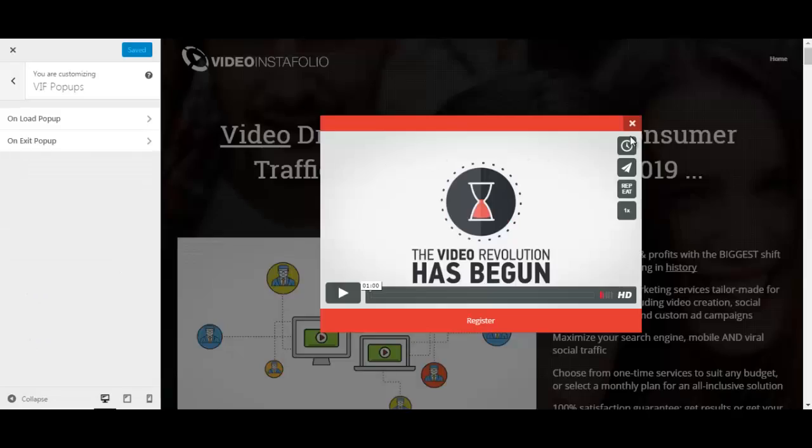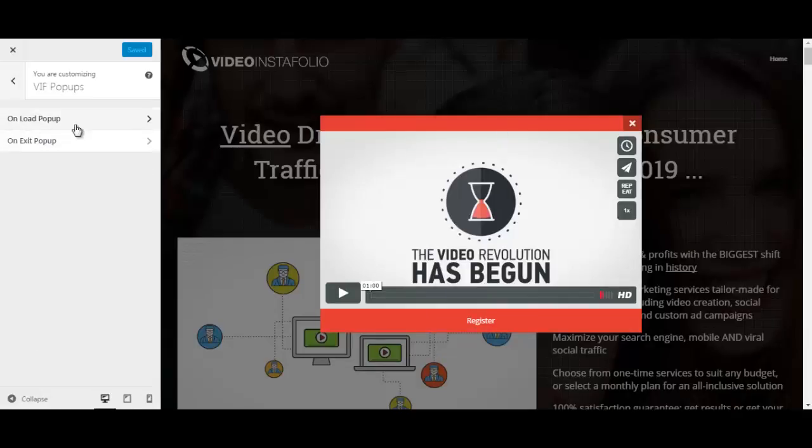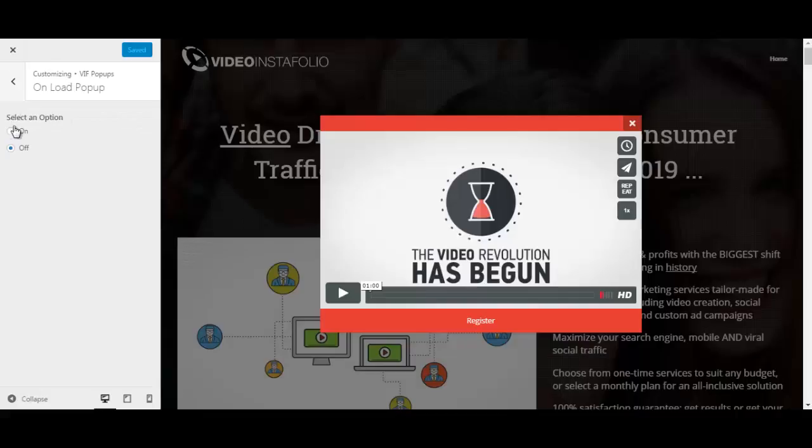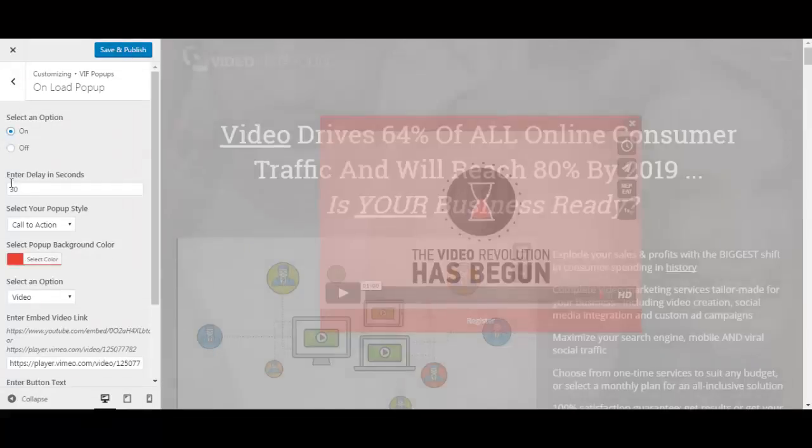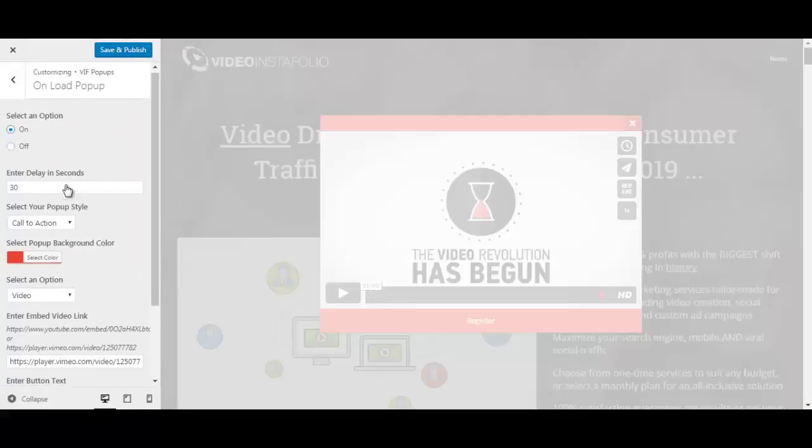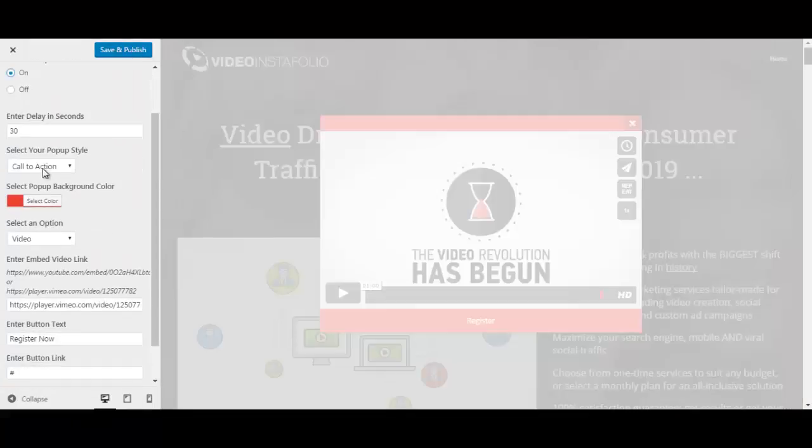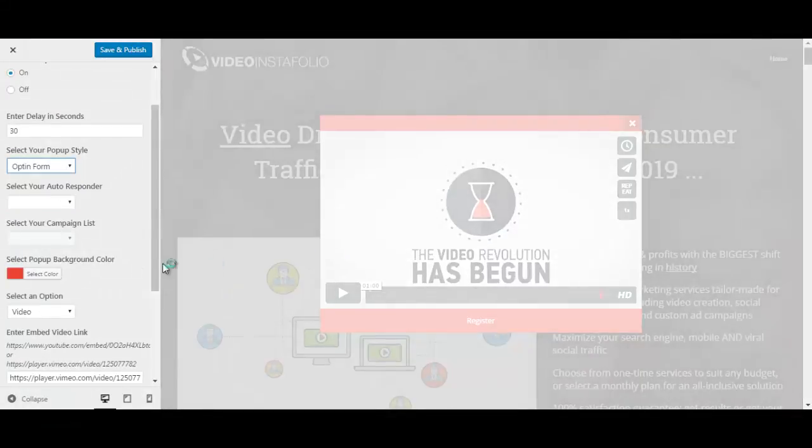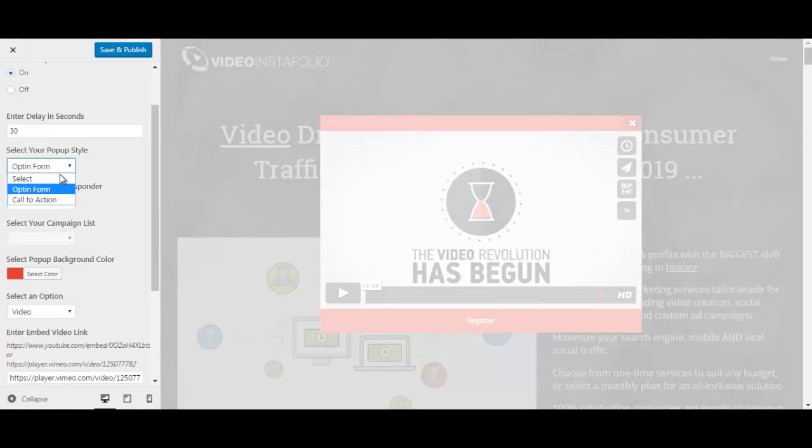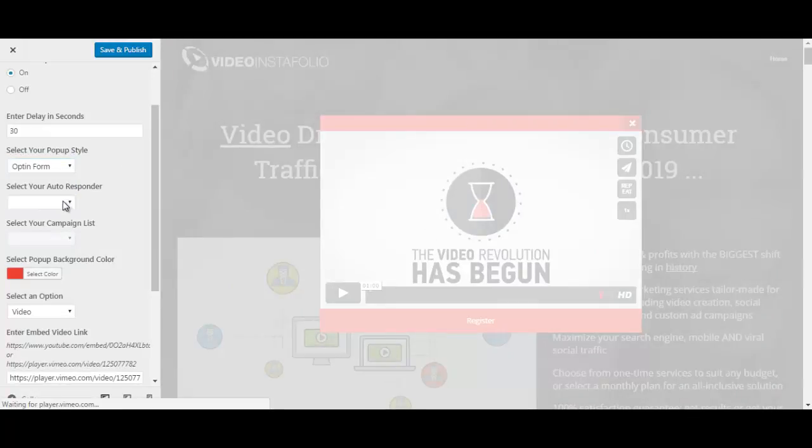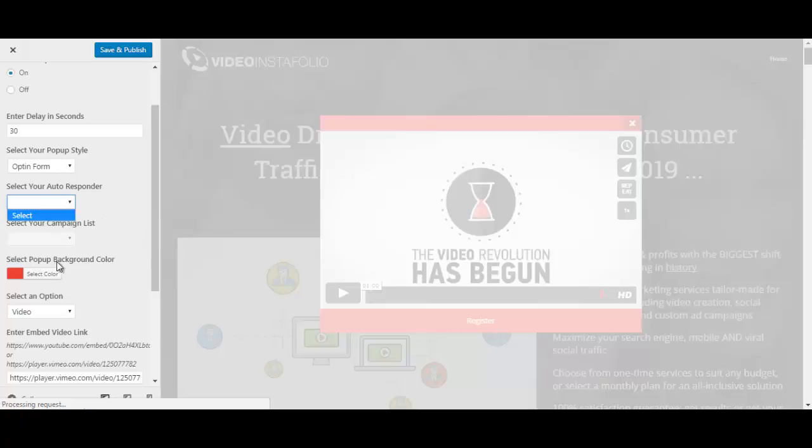So basically this is the popup that is here. You have the onload popup and the on exit popup. Let's go to the onload popup and click on over here. You can choose the delay in seconds and whether it's a call to action or an opt-in form. Perhaps it will load now, I'm not sure. But you have an opt-in form and a call to action here. So you can select your autoresponder. And speaking of autoresponders, let me show you how to set that up.